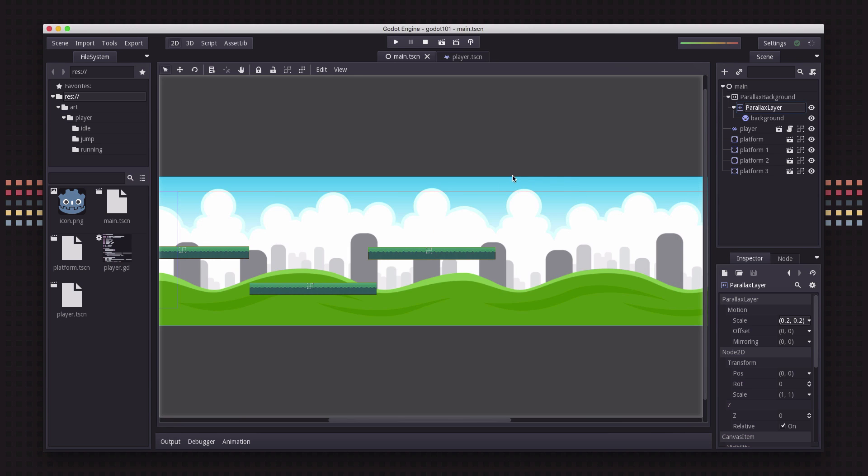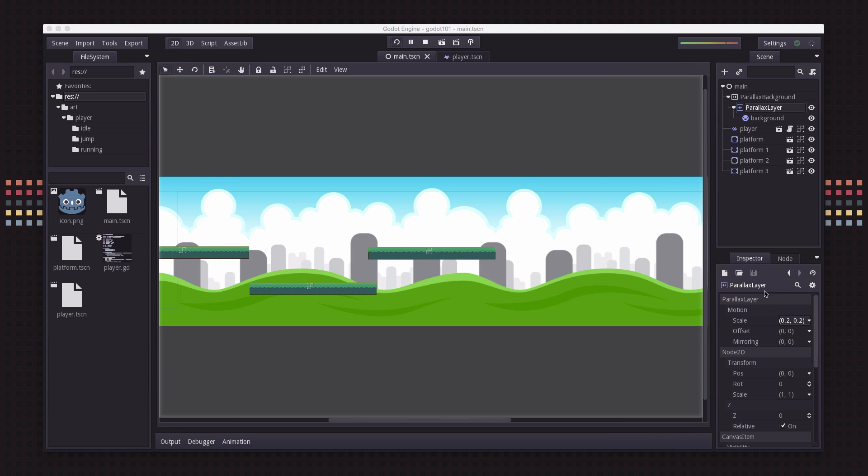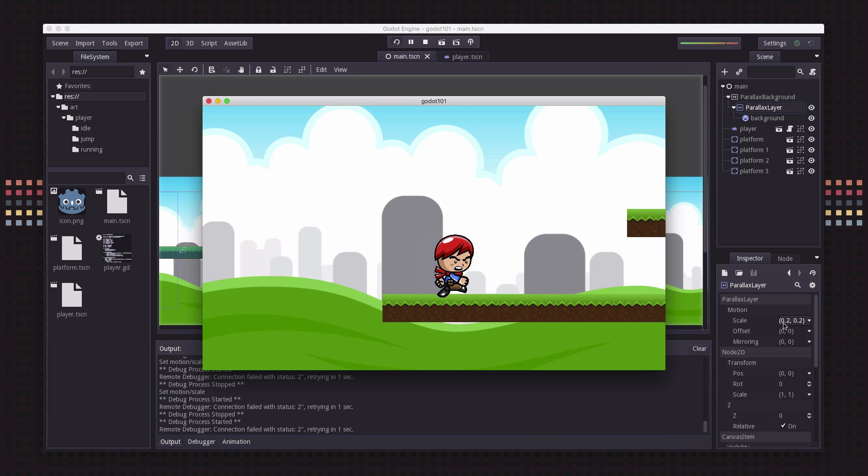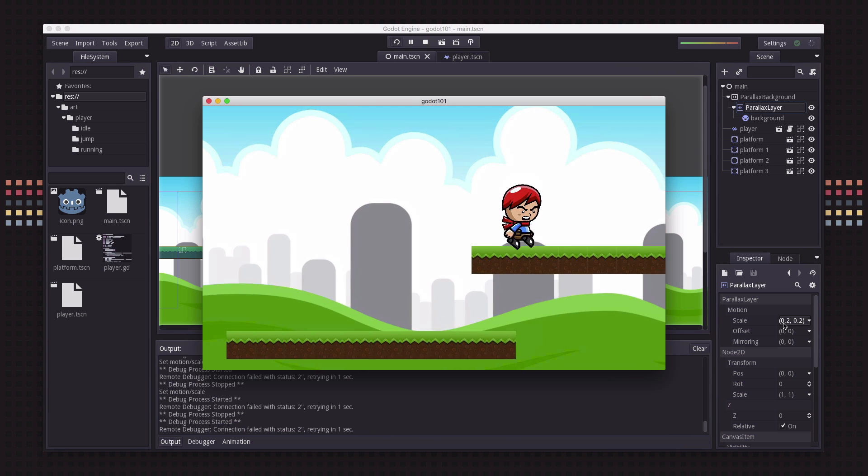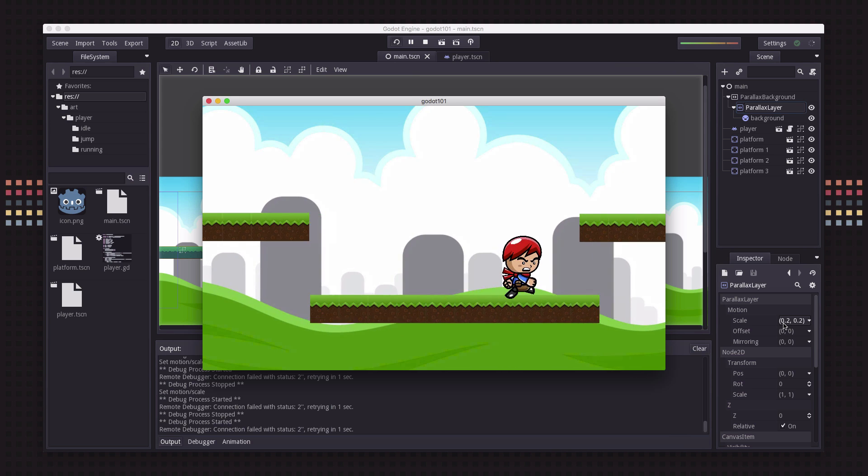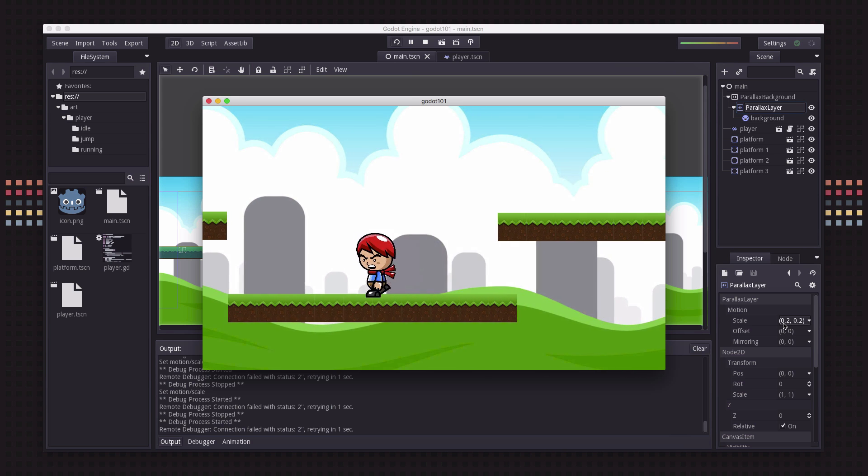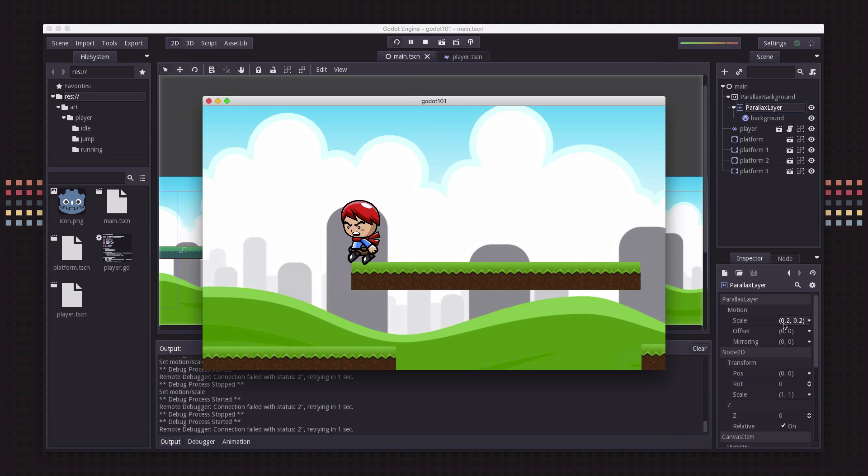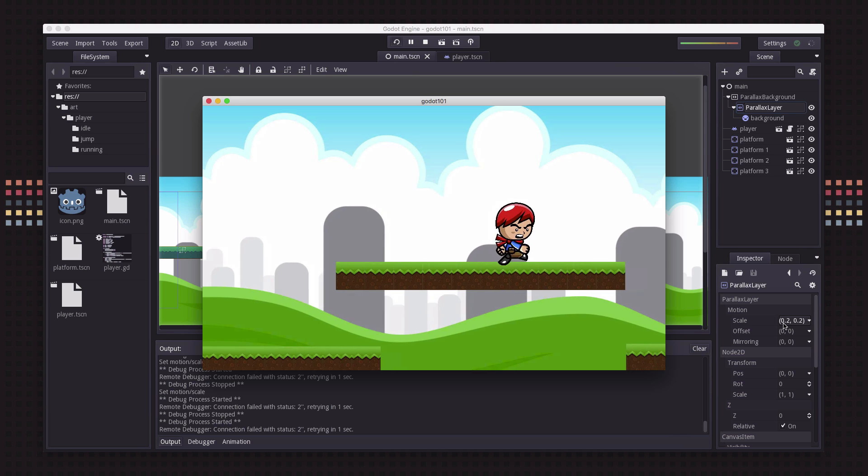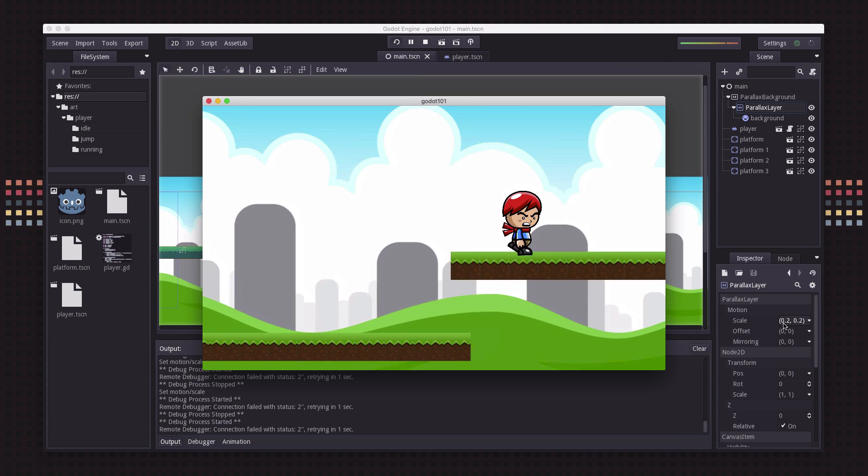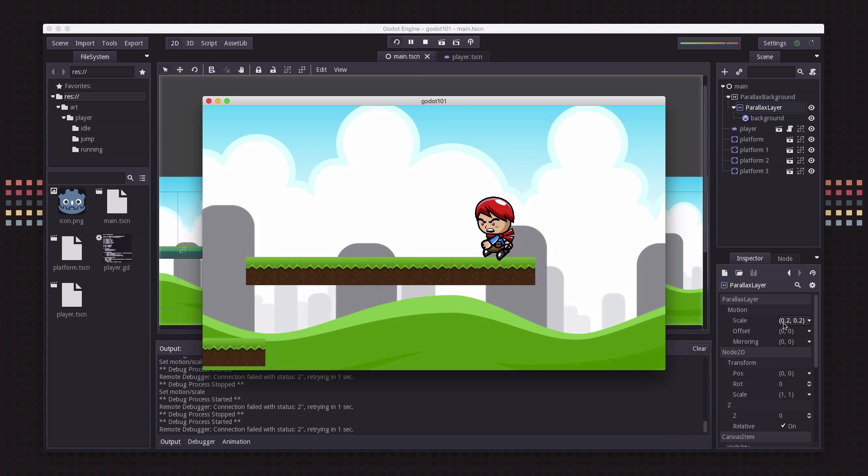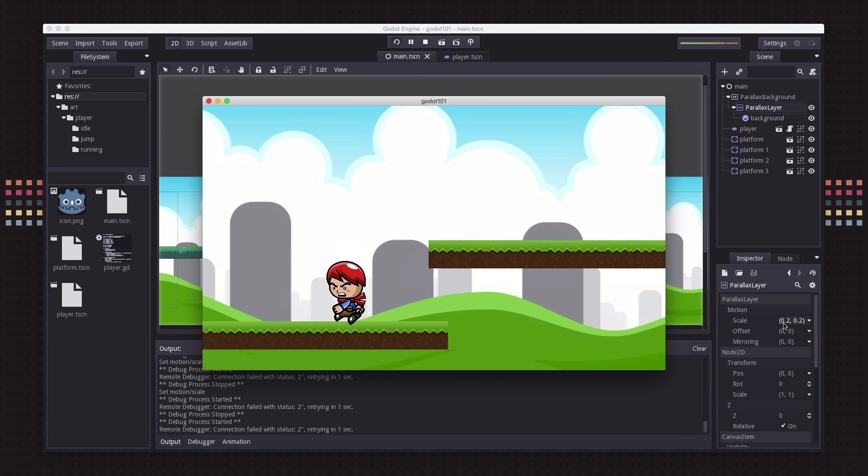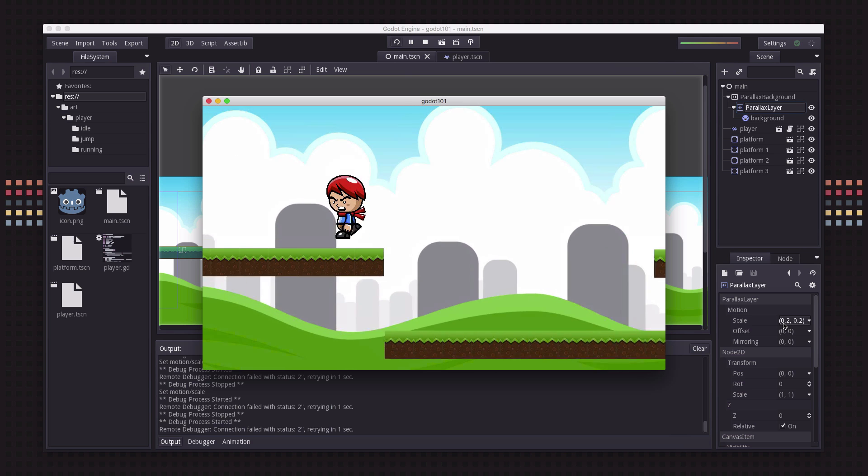So feel free to play around with this. If you change the scale and how it runs, if I've changed to point two here it looks like it's hardly moving at all. Running all the way across all four platforms barely moves that background very much so it makes it feel like it's much farther away in the distance.